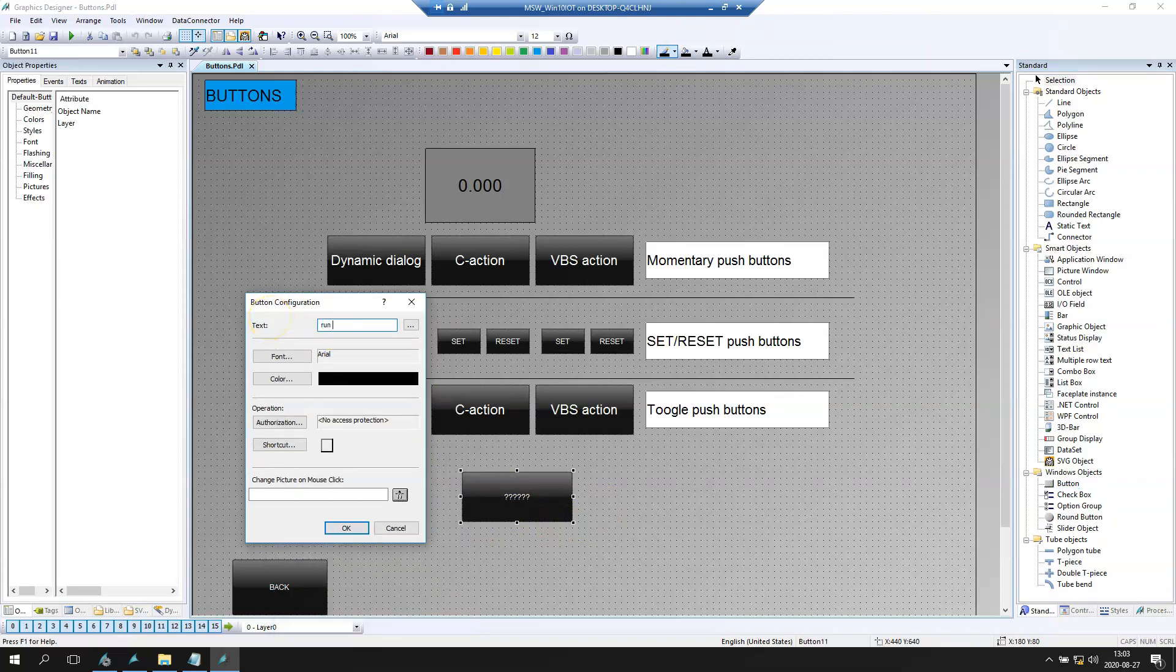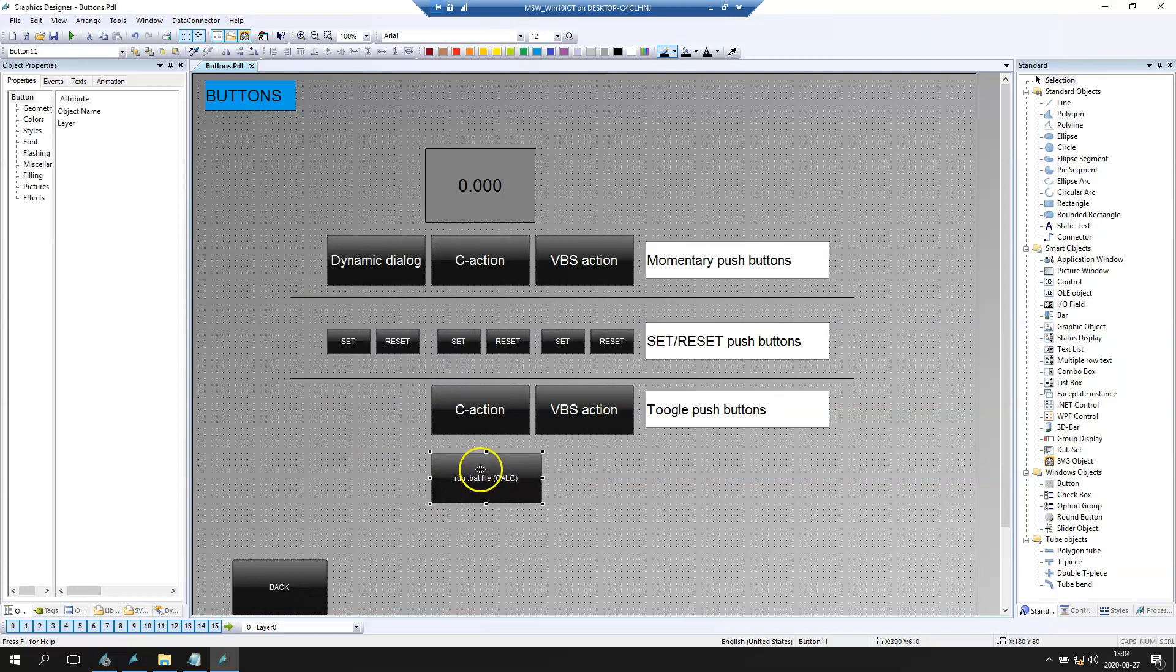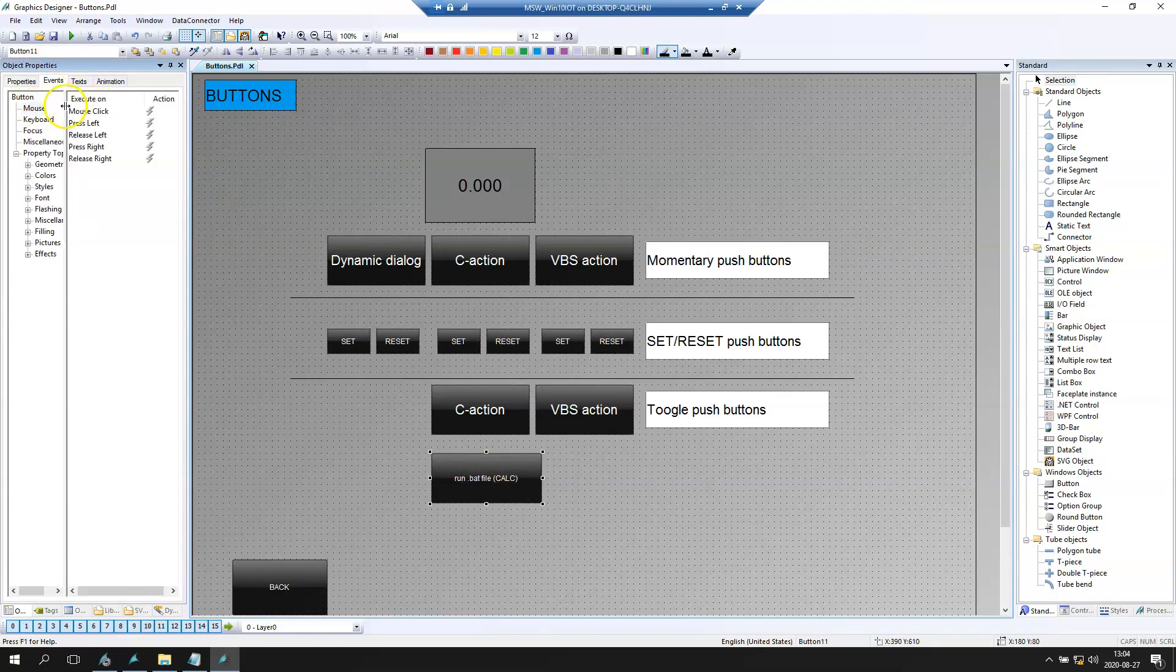And let's say run .bat file calc. Inside here we need to put the Visual Basic Script. Let's use the press left.